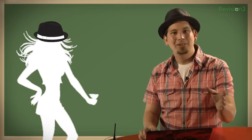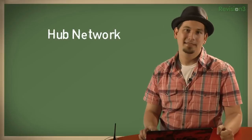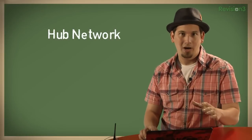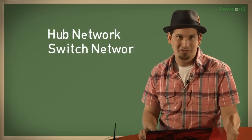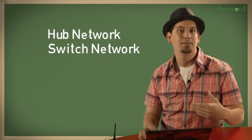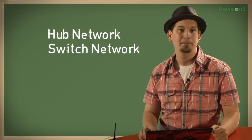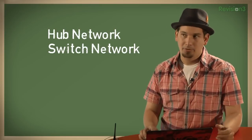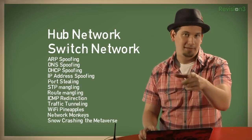Promiscuous mode assumes a hub-based network, which is why we use switches today. They thwart this by only sending the messages to their intended recipients. Of course, there are ways around that, but that's a different hack tip.